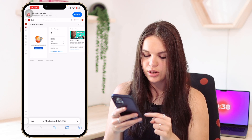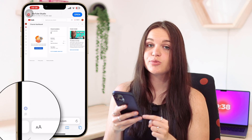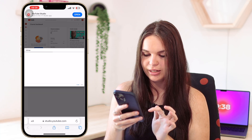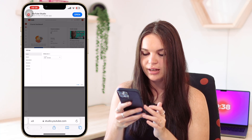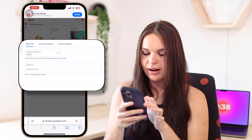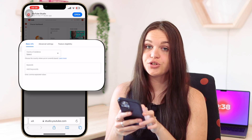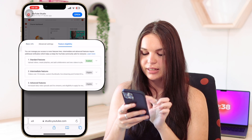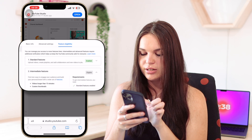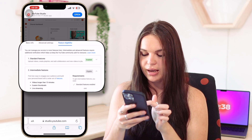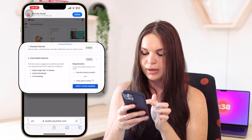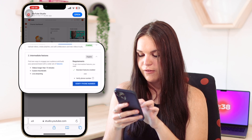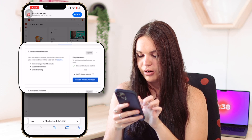Then all you need to do is go to the Settings option here at the bottom left — it's very tiny, so just make sure you click on that. Then go to Channel and go to Feature Eligibility, and the second one here, Intermediate Features. You will see it is eligible but it is not enabled, because it tells you here: verify phone number.